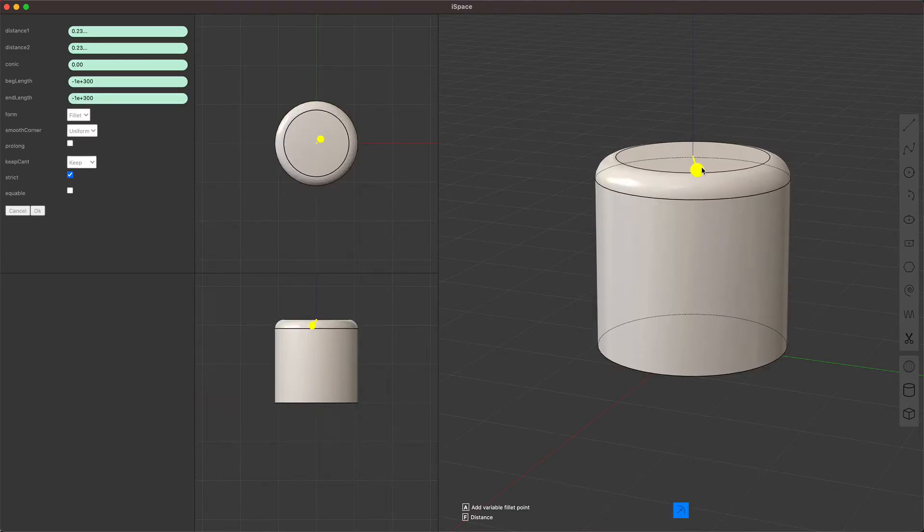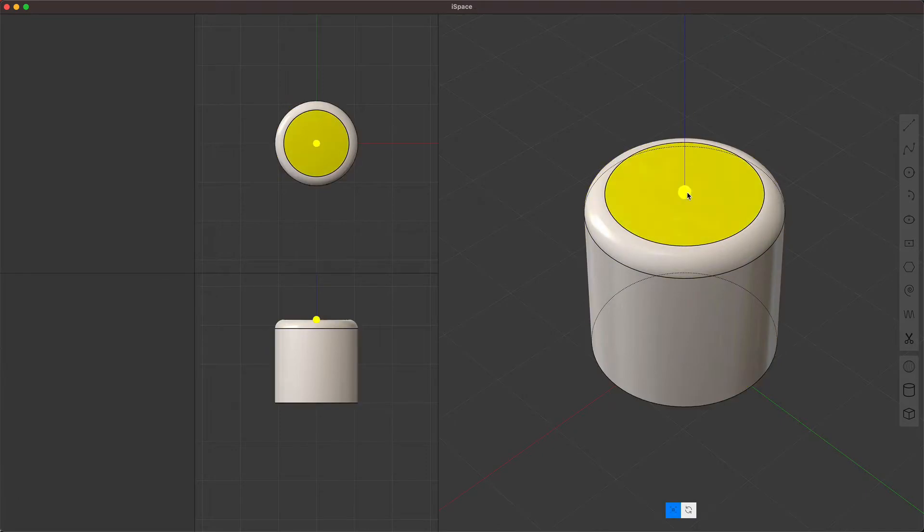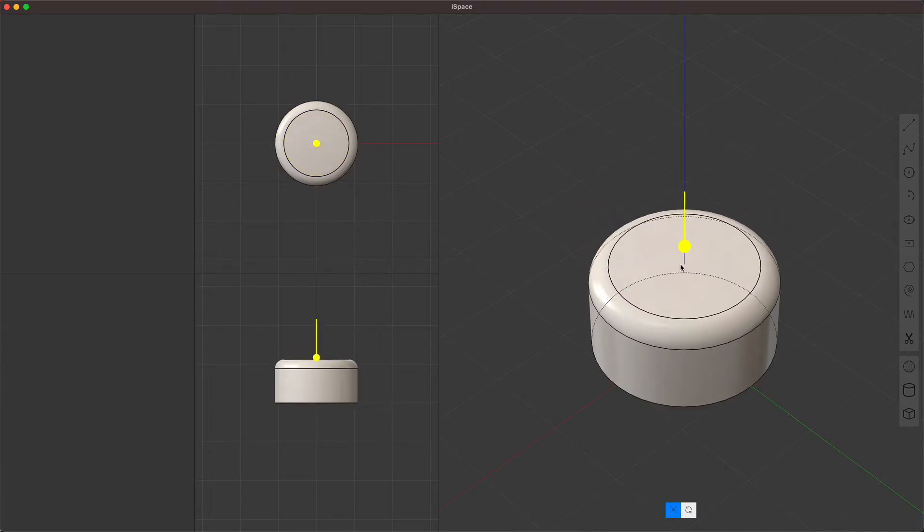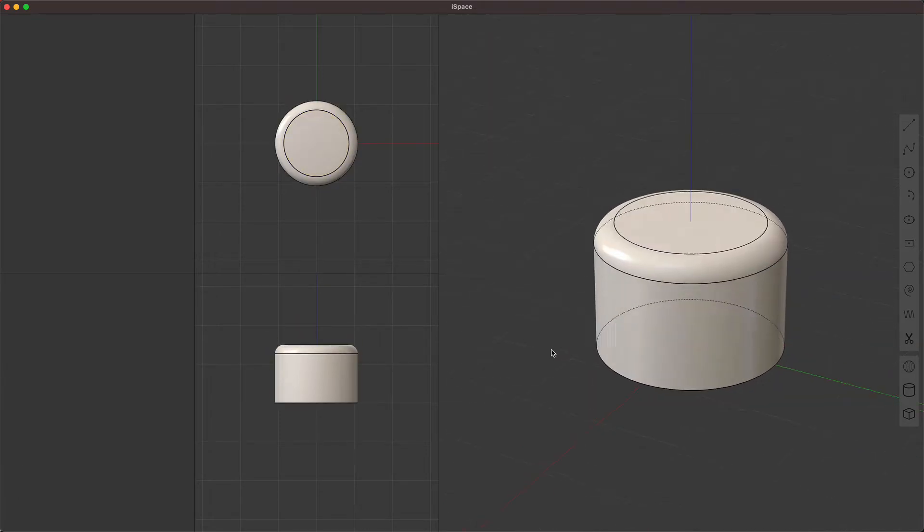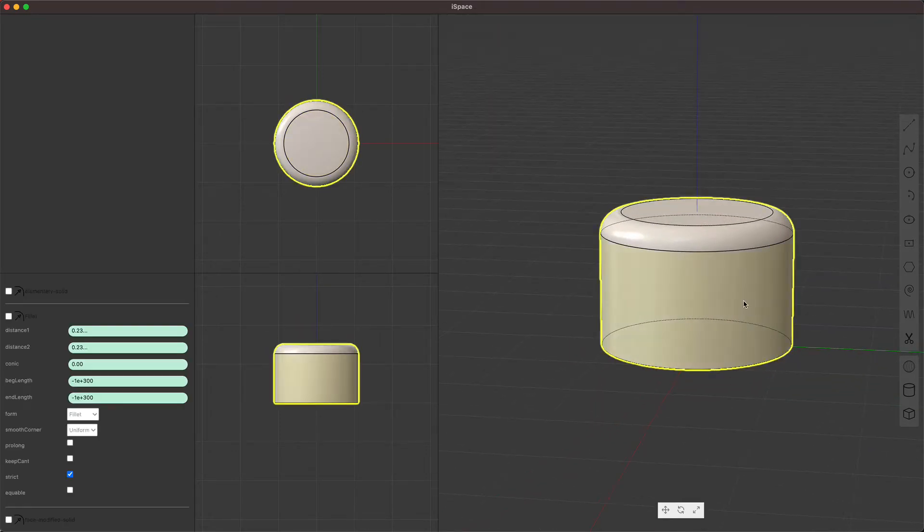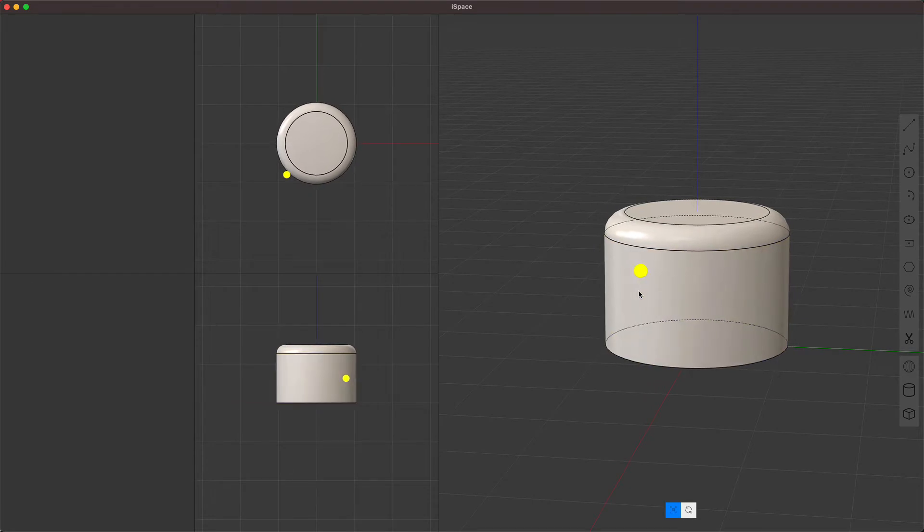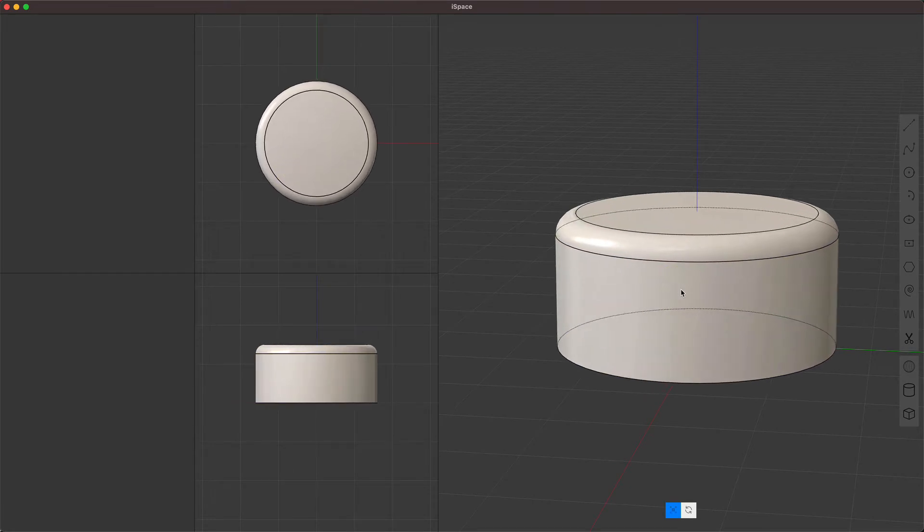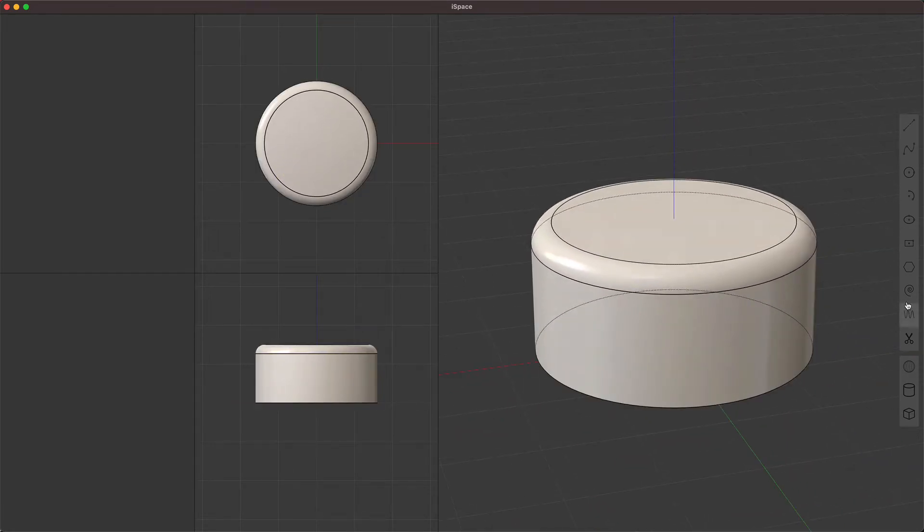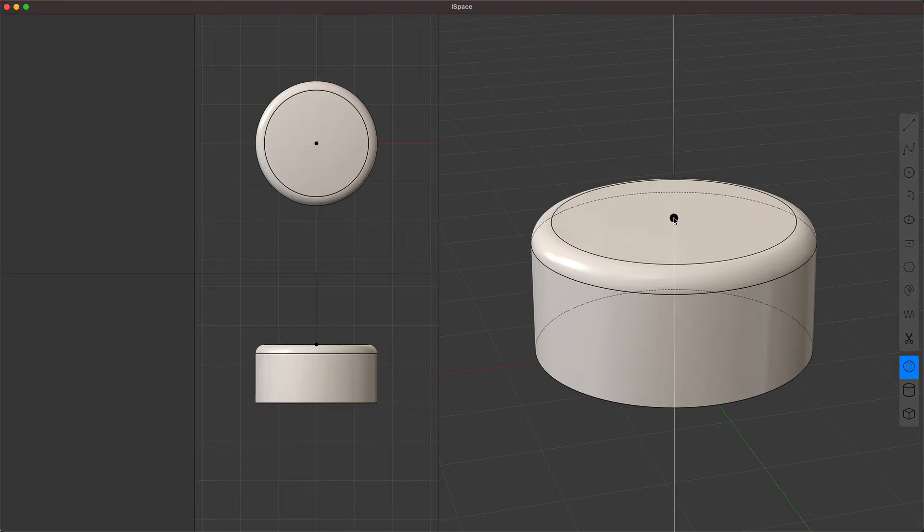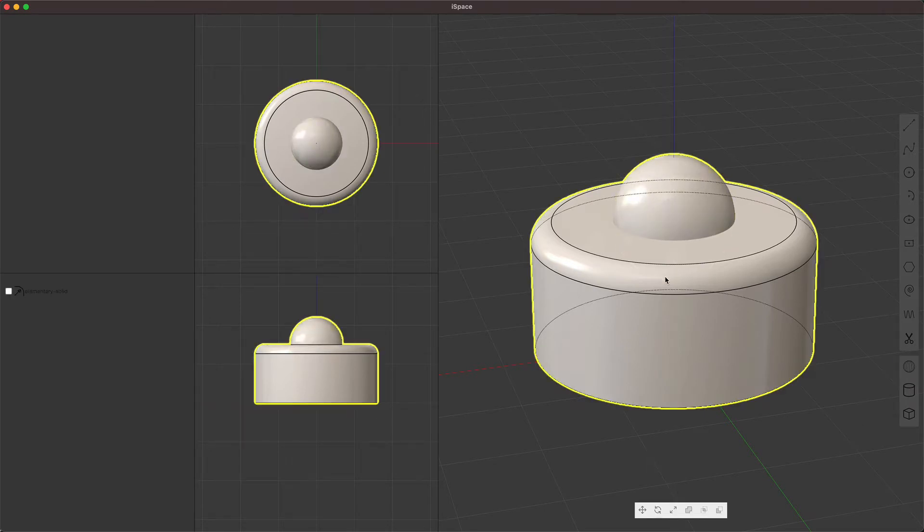But I do have eventually some ideas in mind once I have all the basic functionality working that I think will be innovative and really well suited for people who are doing hard surface sci-fi design.